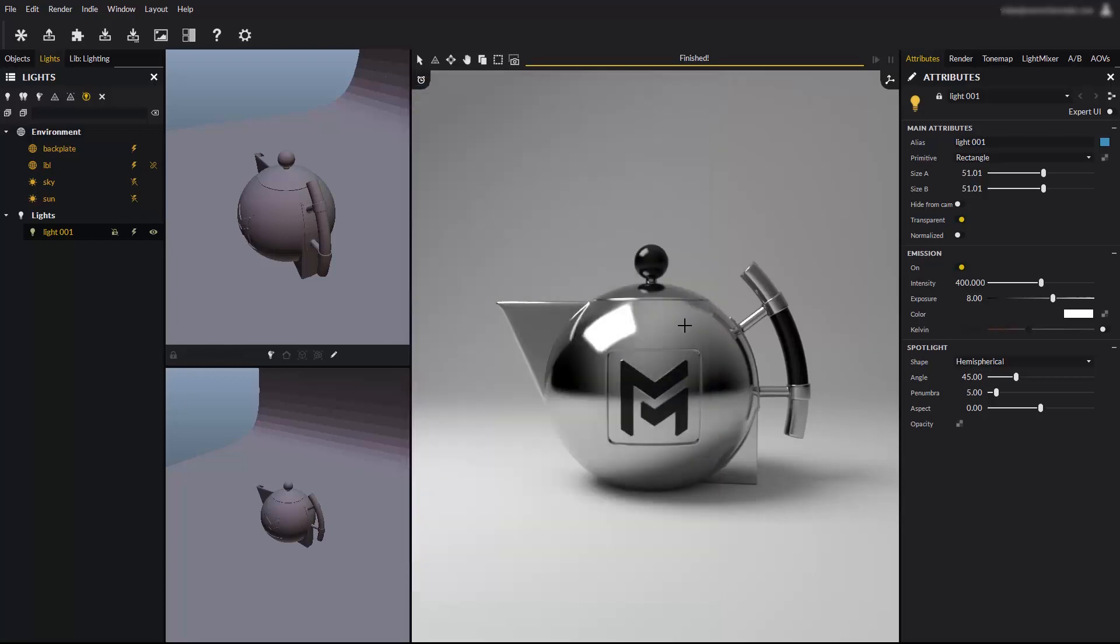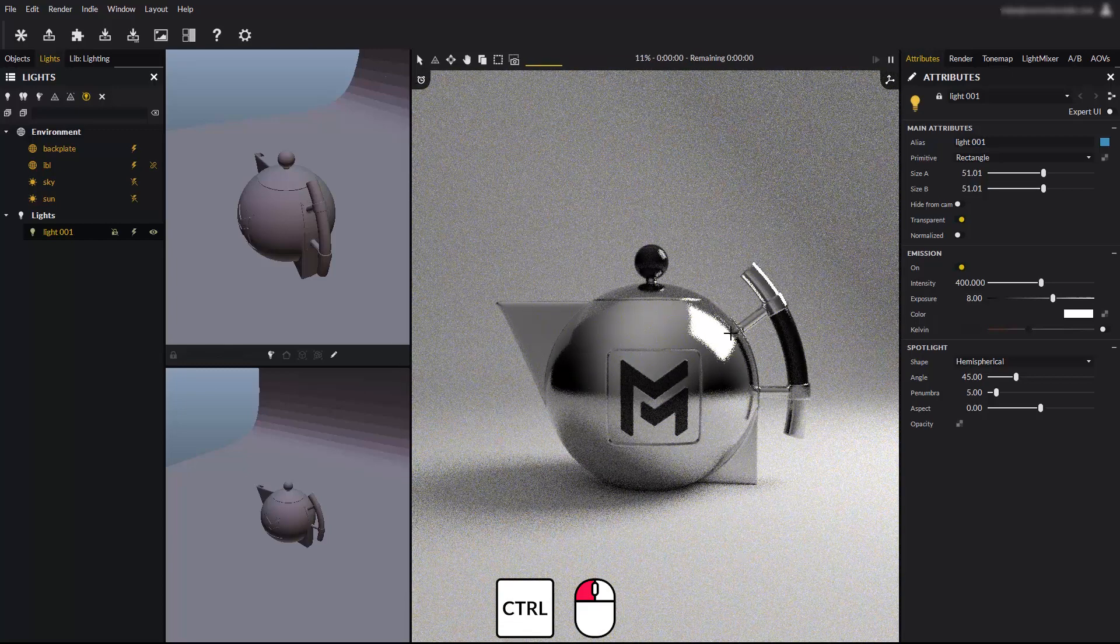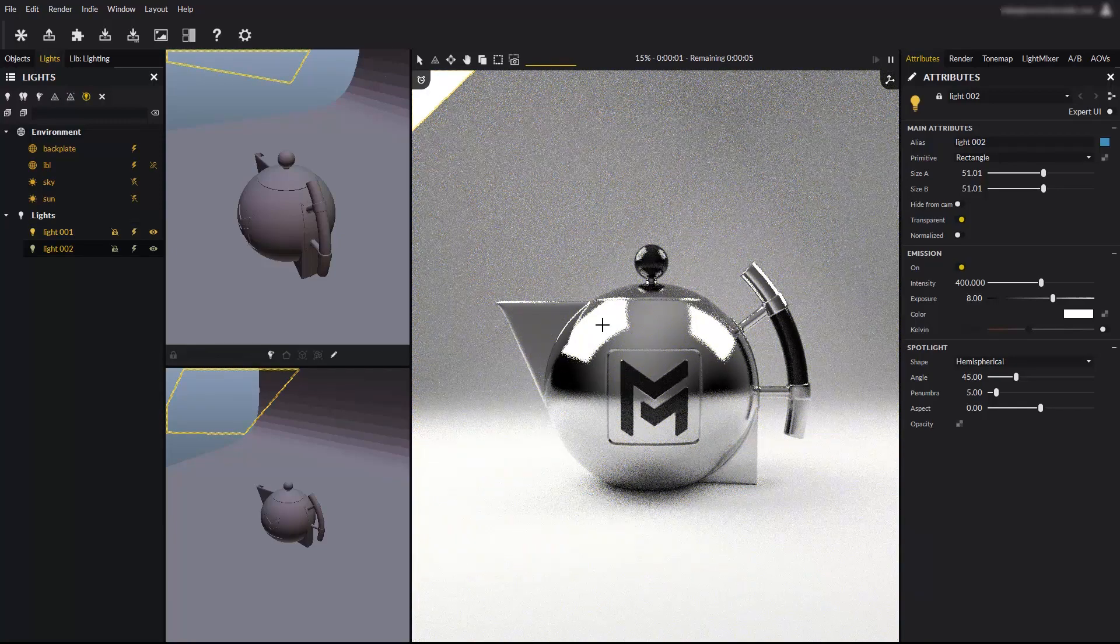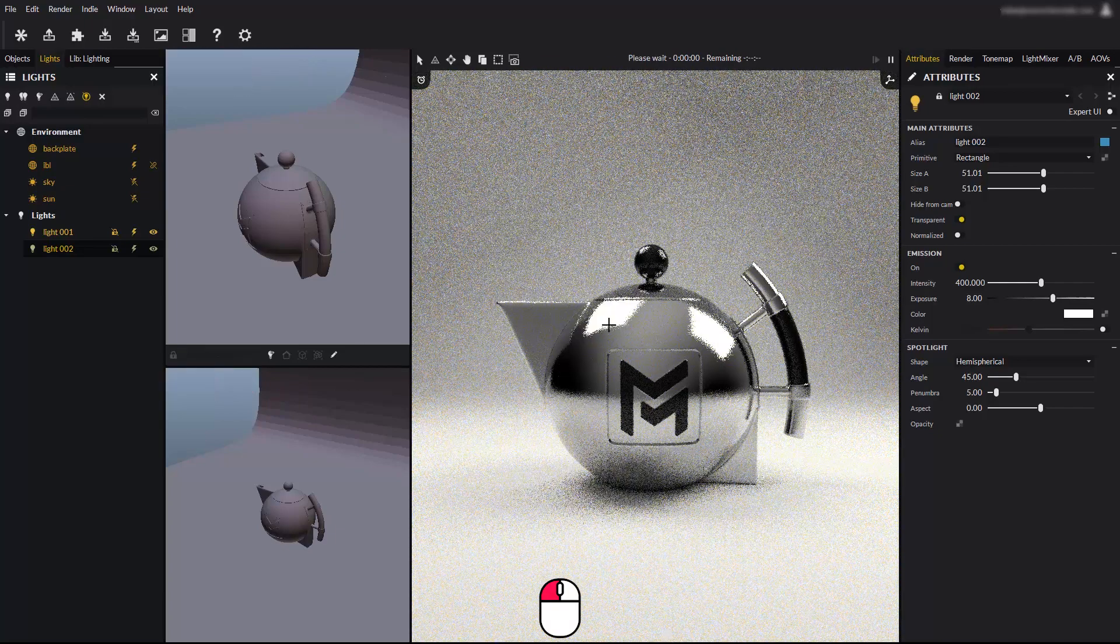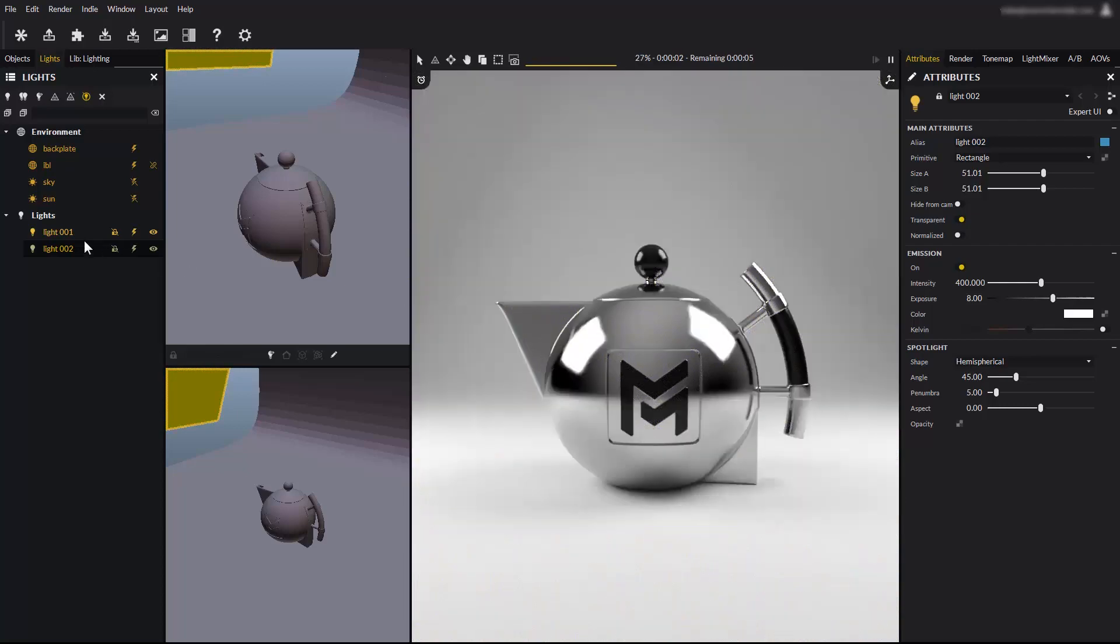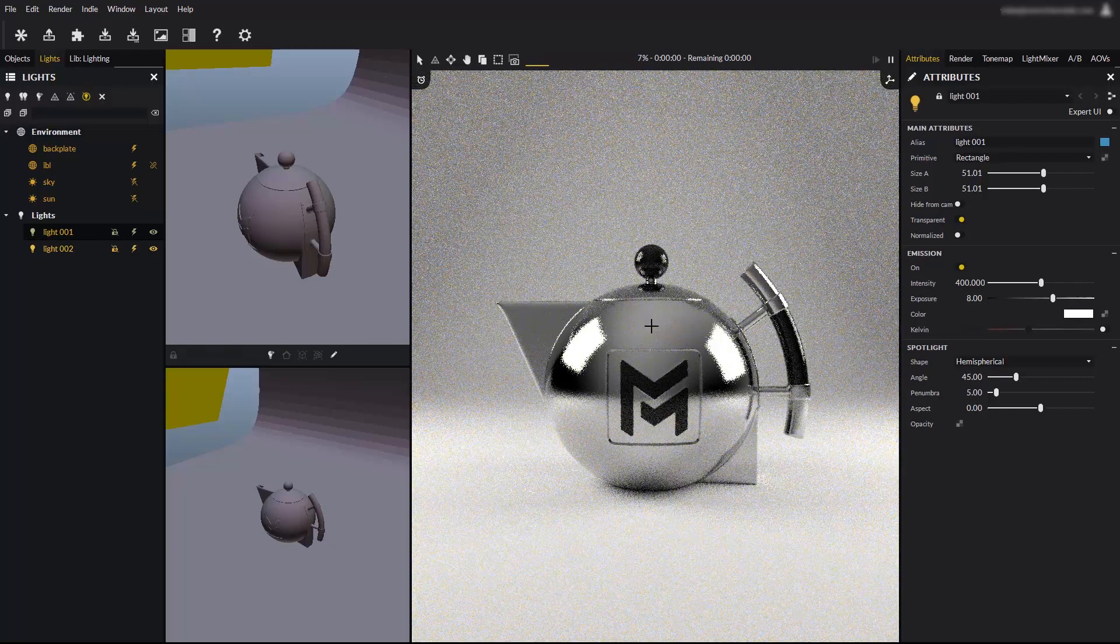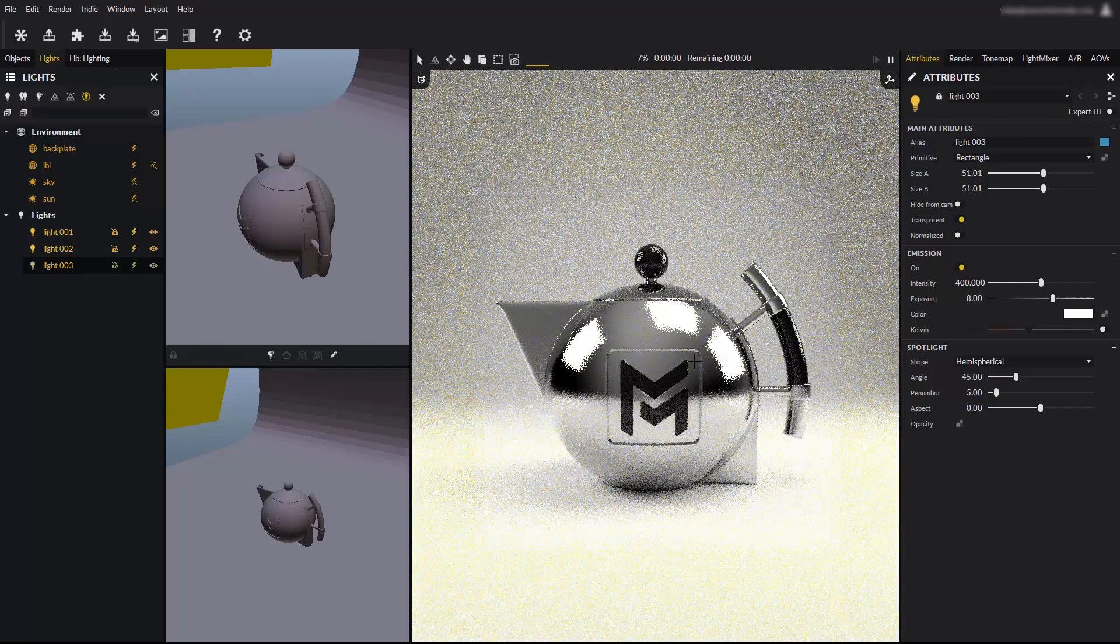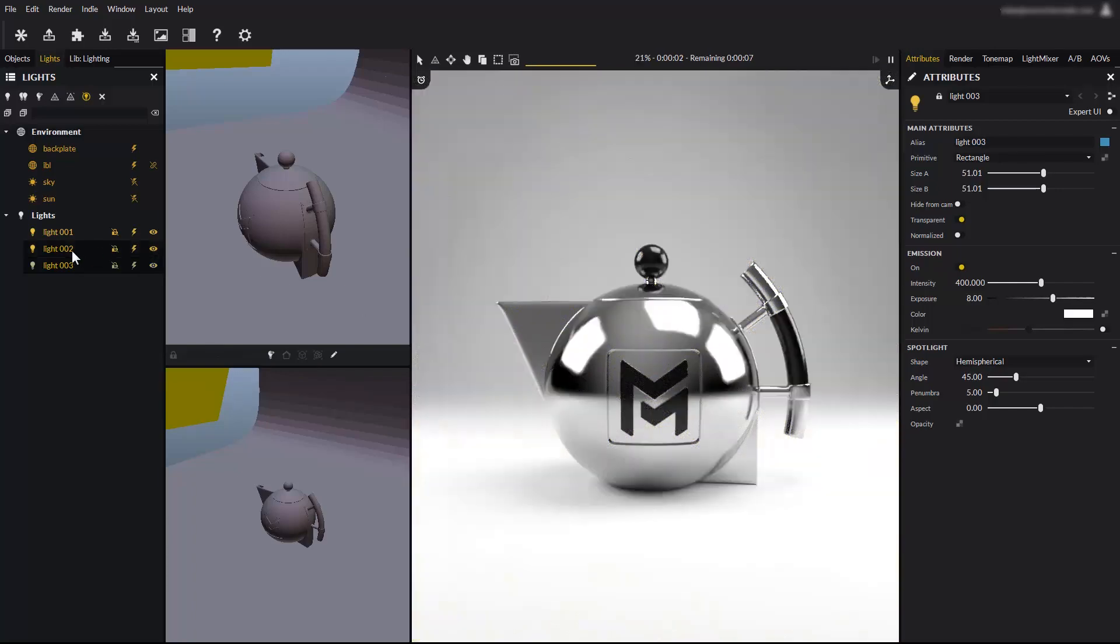With the normal light tool still enabled, hold the control key and click somewhere on your object. This creates a new light. The new light is automatically selected, meaning you can keep repositioning it at will as we did before. If you want to reposition another light, simply select it from the lights panel and click on an object. Hold the control key again, to create yet another light.